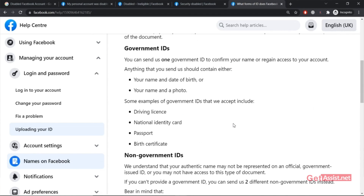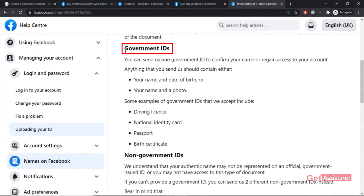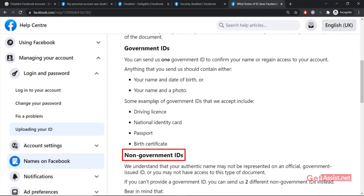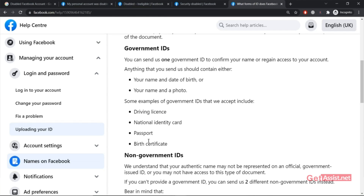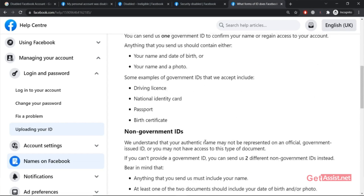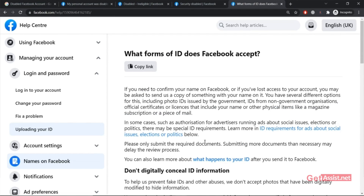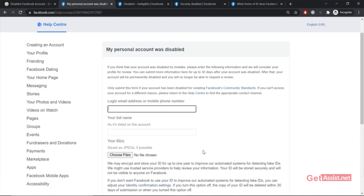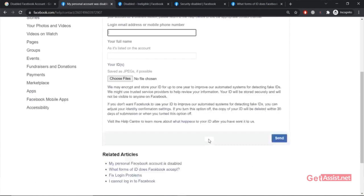In that link, you will get information about what forms of ID Facebook accepts. You can go through the entire information on what types of government IDs and non-government IDs are acceptable. For example, you can submit your driving license, national identity card, passport, birth certificate, and so on. That's all the information you need about the IDs required for your disabled Facebook account appeal.